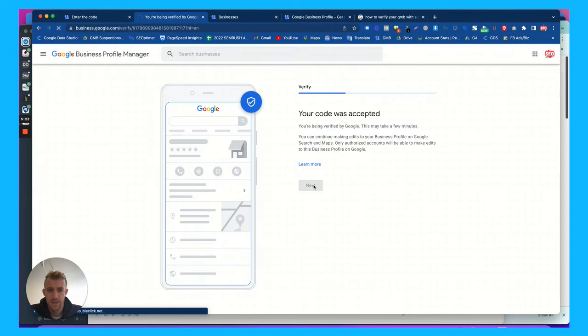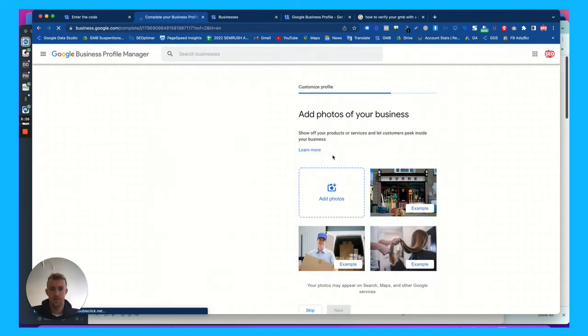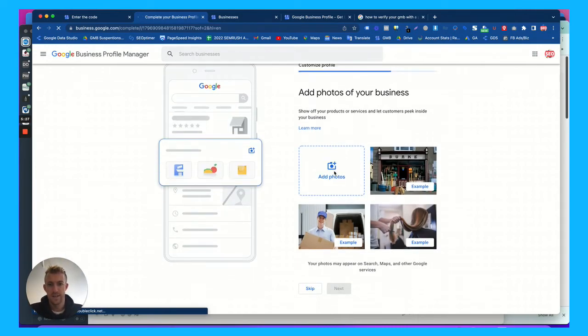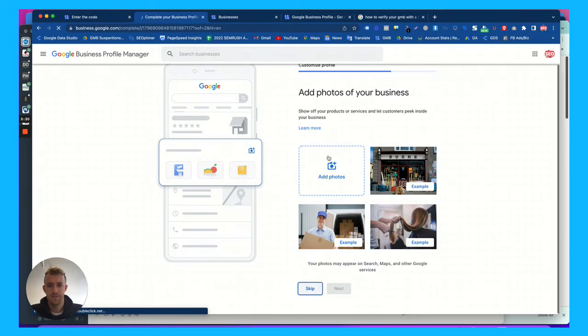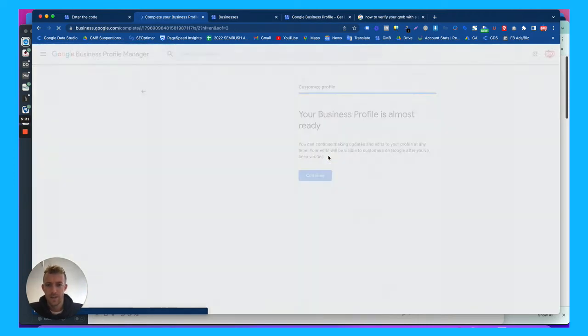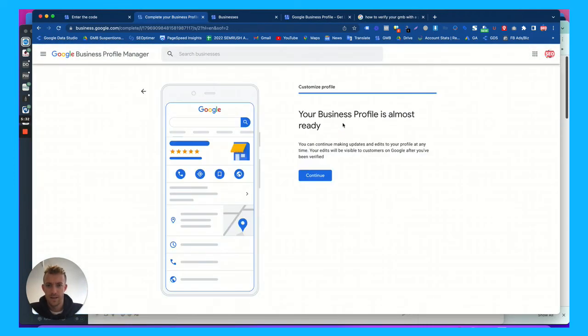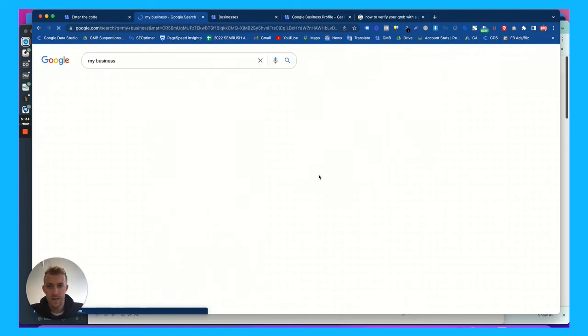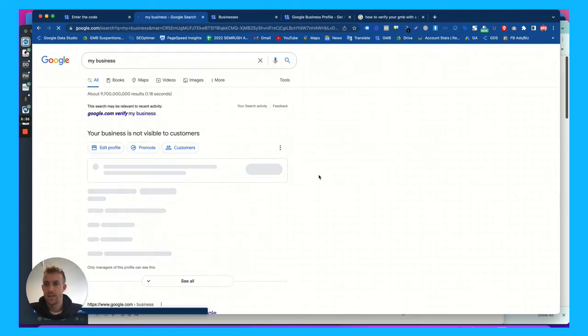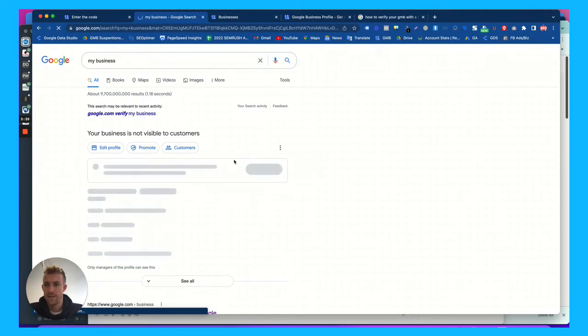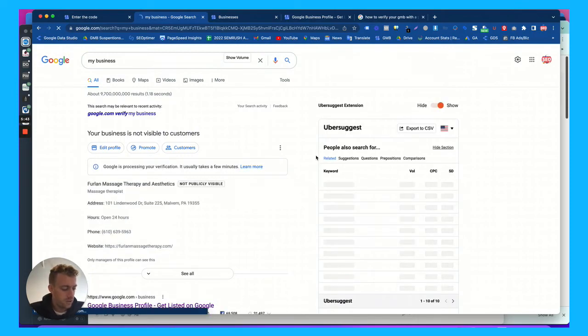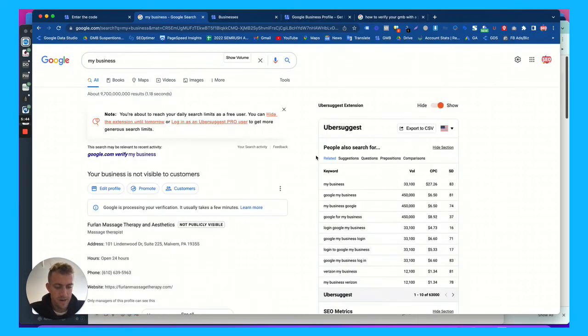So now the GMB listing will be pending, but you can start making initial edits to the listing so you can add some photos. We're going to skip that for now. And your business profile is almost ready. You continue to edit it. So now we can log into the business account. This is what it's going to look like on Google. Google rebranded to the Google business profile.